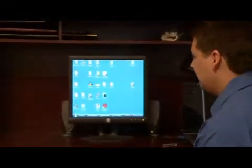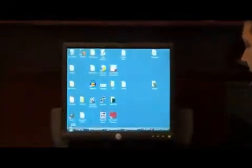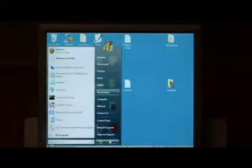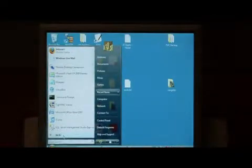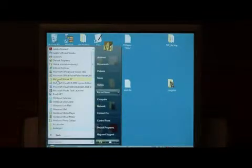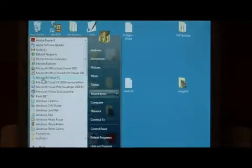To begin, let's click on the start button down here at the bottom and we're going to open Virtual PC. Choose all programs and find Microsoft Virtual PC in your list.